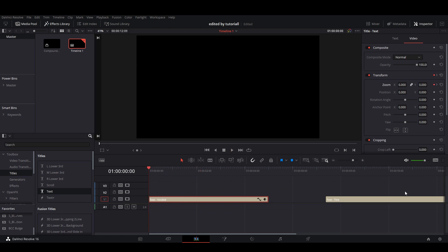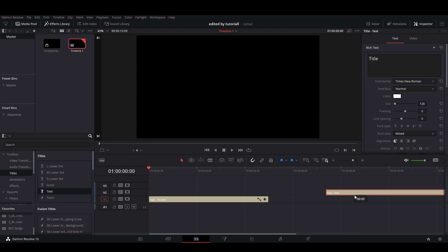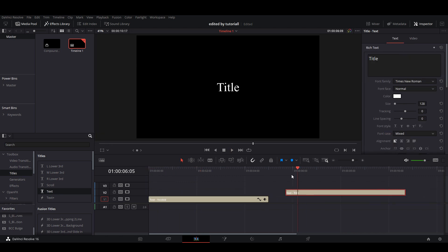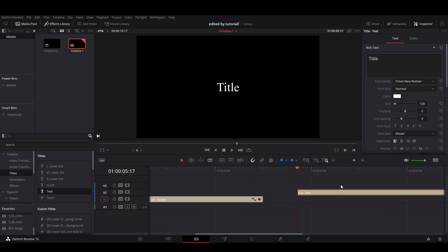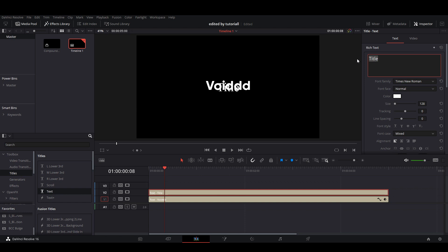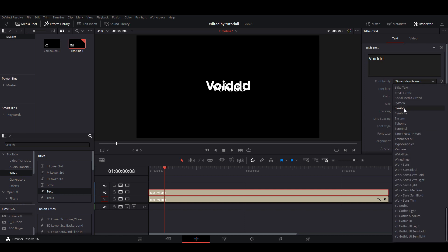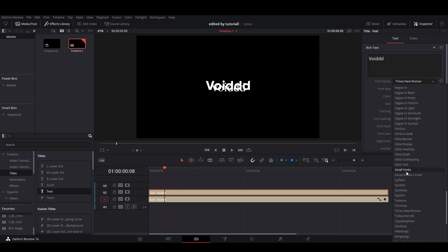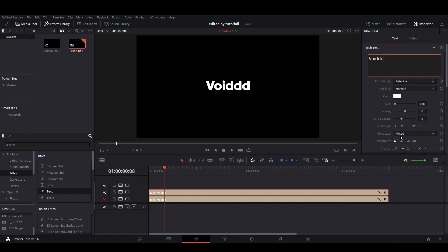And we want to have it a layered look, so on our second text box, make sure we're selecting our second one, we're going to drag it on video 2, right over the first text box. And in this text box, we're going to do the same thing, we're going to put our name, then you're going to want to go and change the font family over to Retroika.